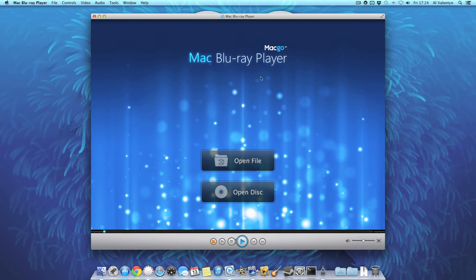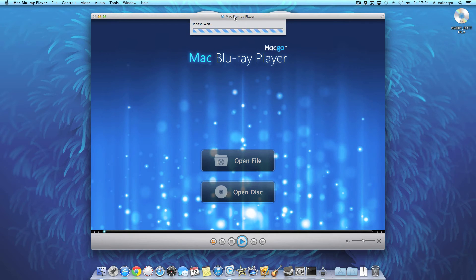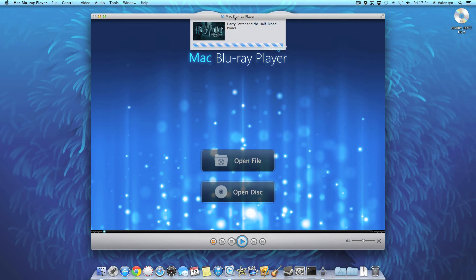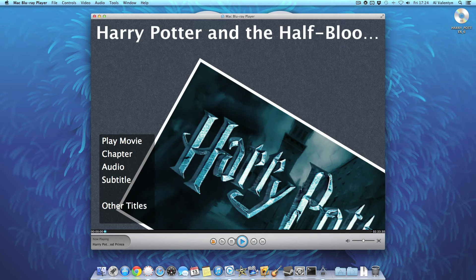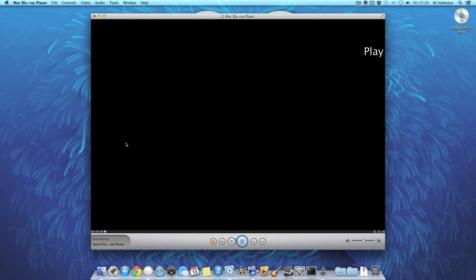You can see it's spinning up now anyway. Quite loud. There we go, loading the Blu-ray. And there's Harry Potter. Let's play it and see if it works.